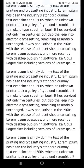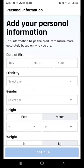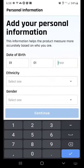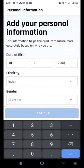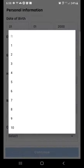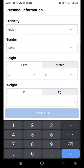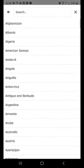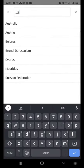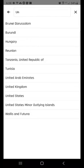That will bring you to the screen where you enter your personal information. After you have entered all the fields, the Continue button will be enabled.